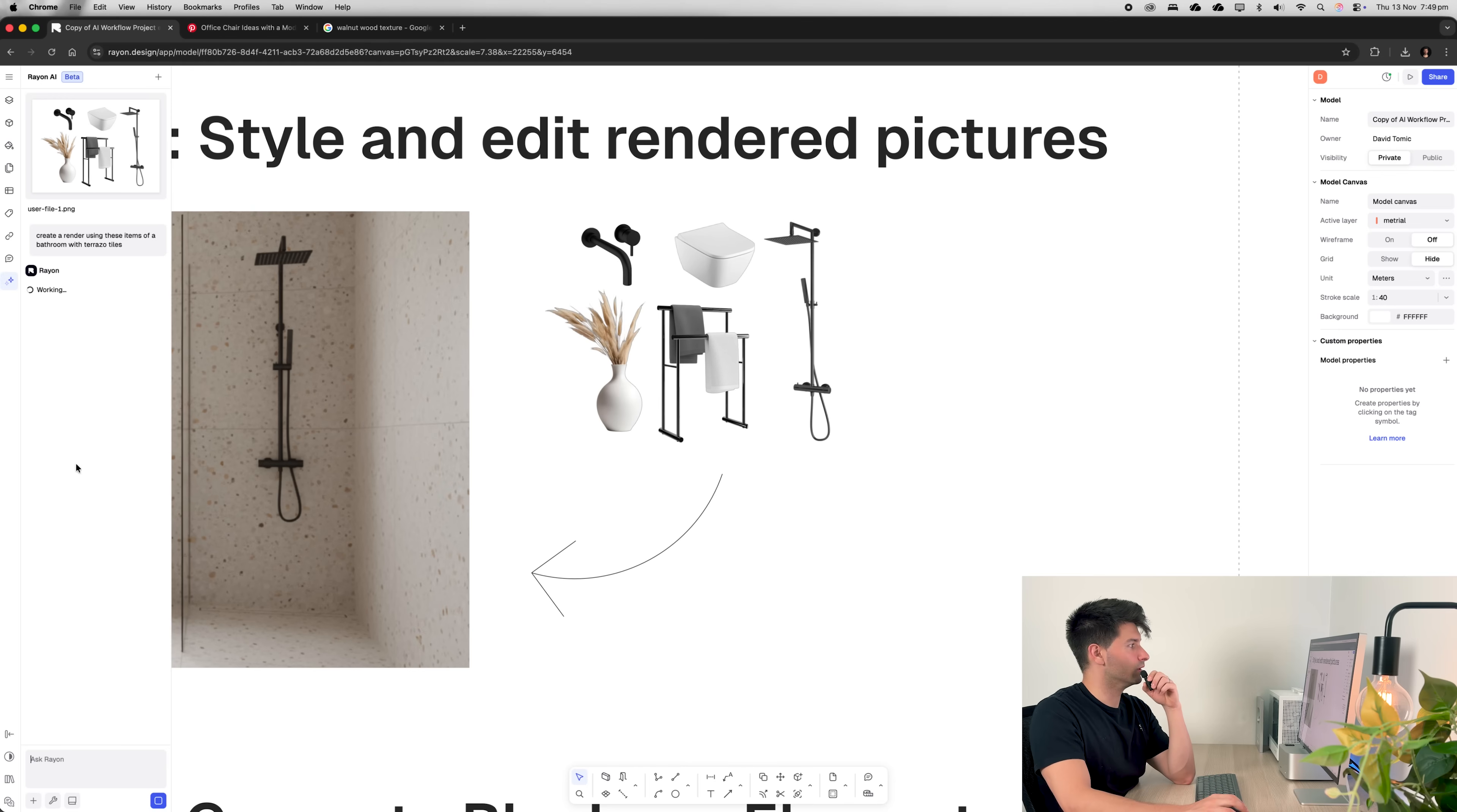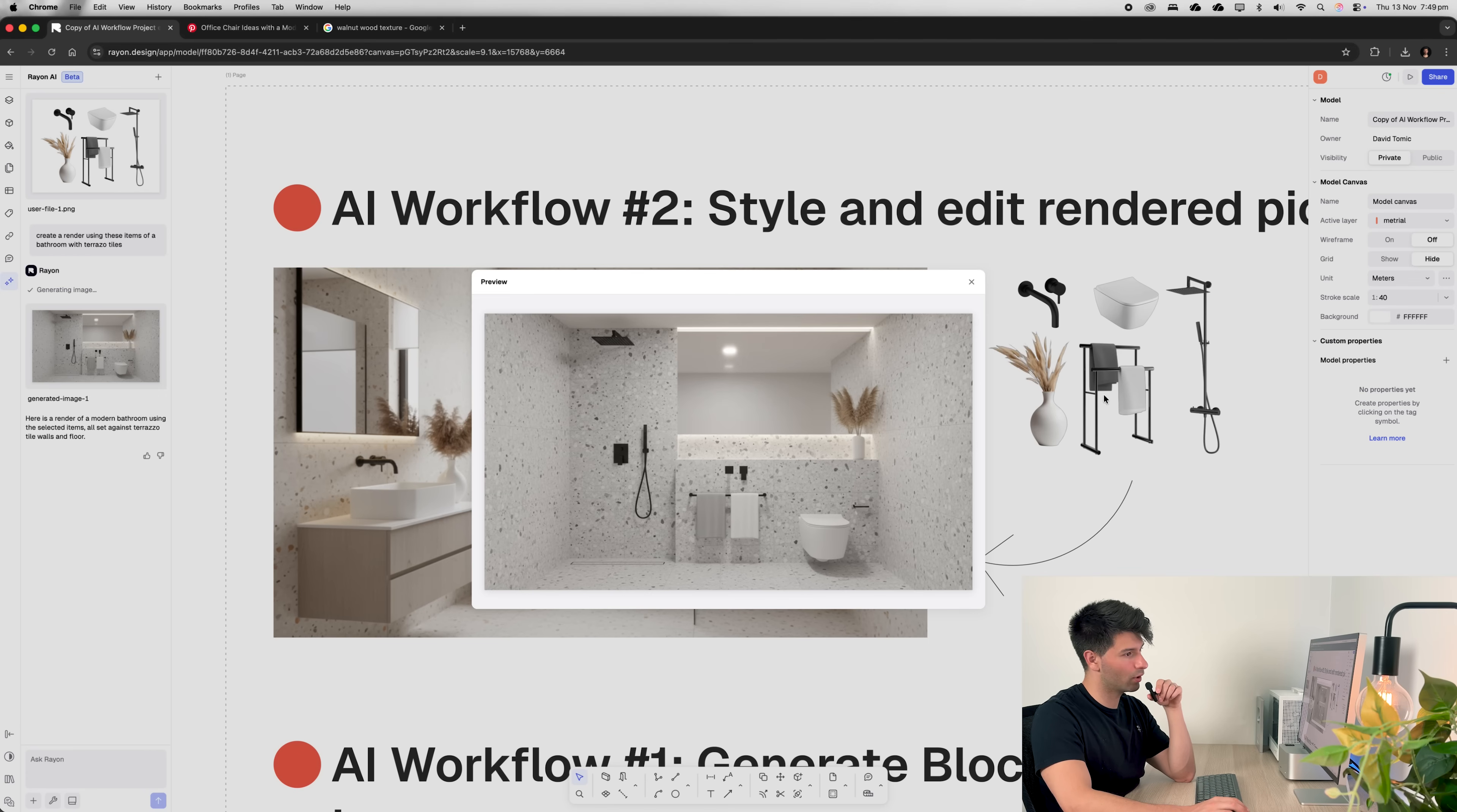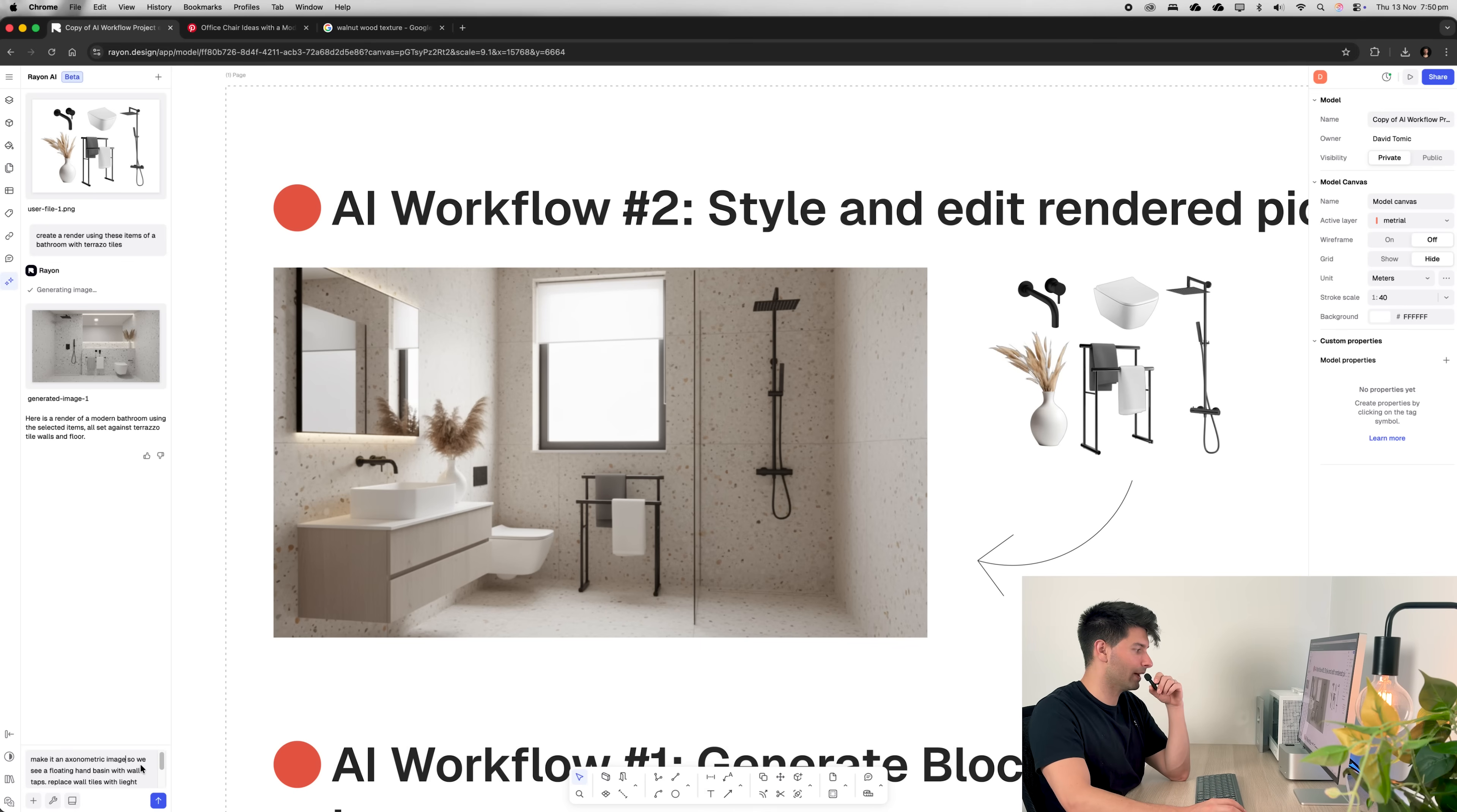Just like all the other chatbots that we're used to, it'll think, it'll work, and then eventually it will give us an image. Here's the first preview image it's given us and it's done okay. It hasn't done perfect. It hasn't got the tower right, but it's definitely a good starting point. Let's try and make it a little bit better. Let's ask it to make it an axonometric image.